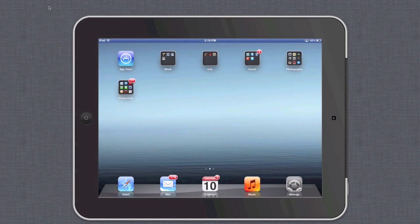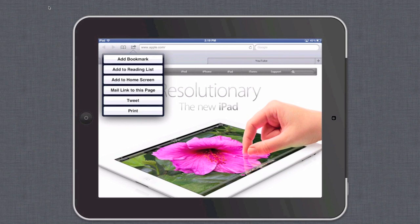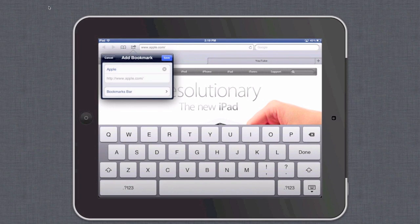Now go to Safari, and when you have found a website that you would like to add to the bookmarks bar, tap the Add To button next to the website URL and select Add a Bookmark. Edit the title to your choosing — usually shorter titles work better.